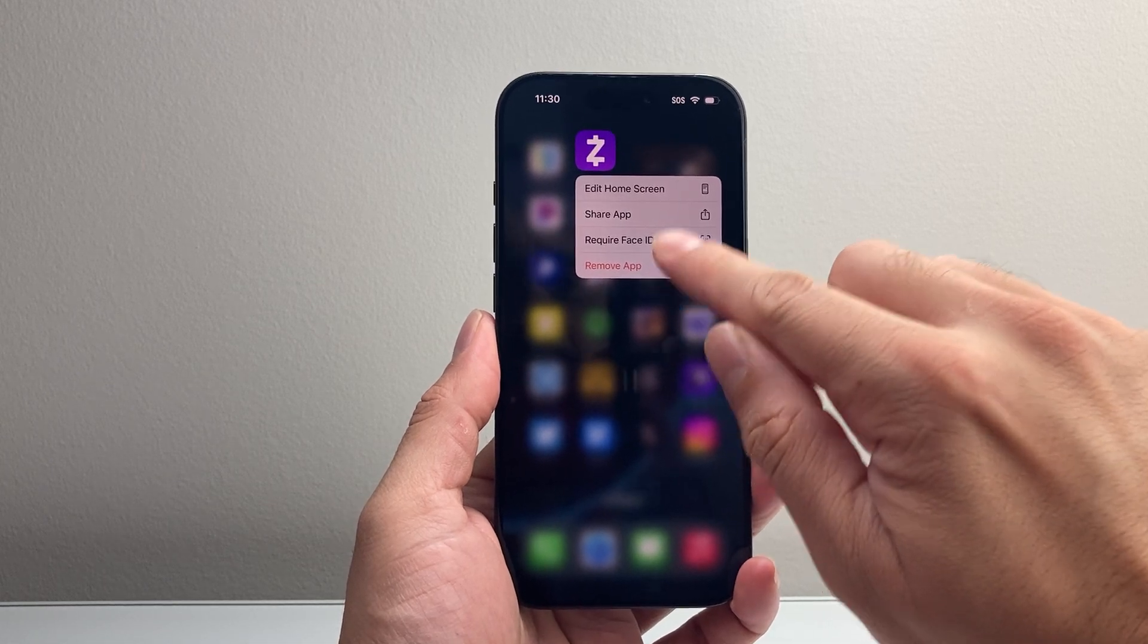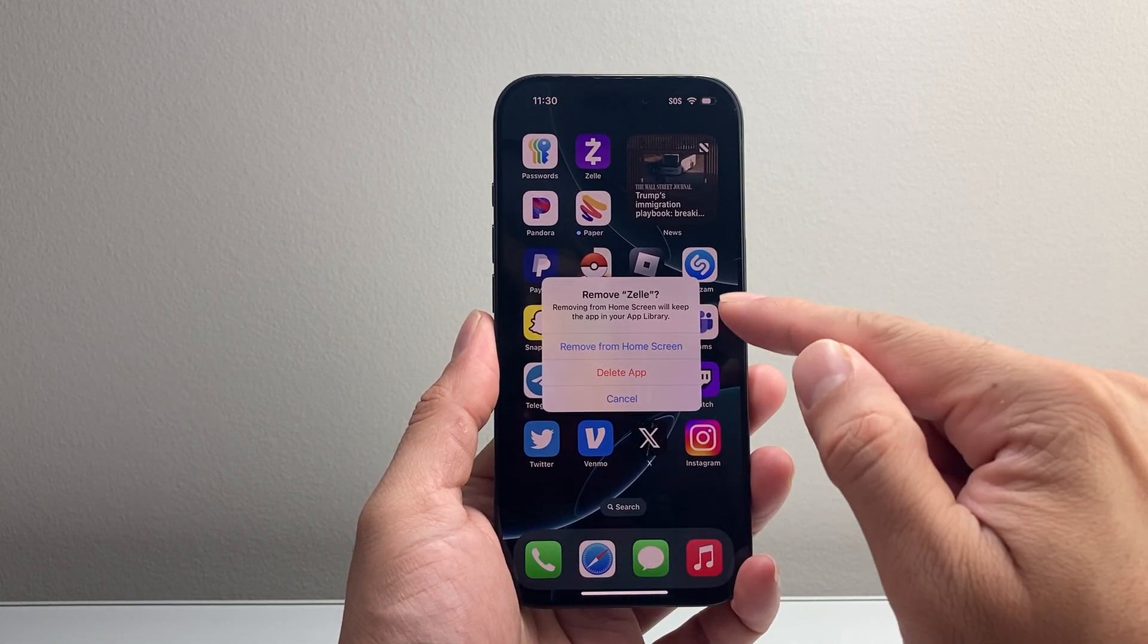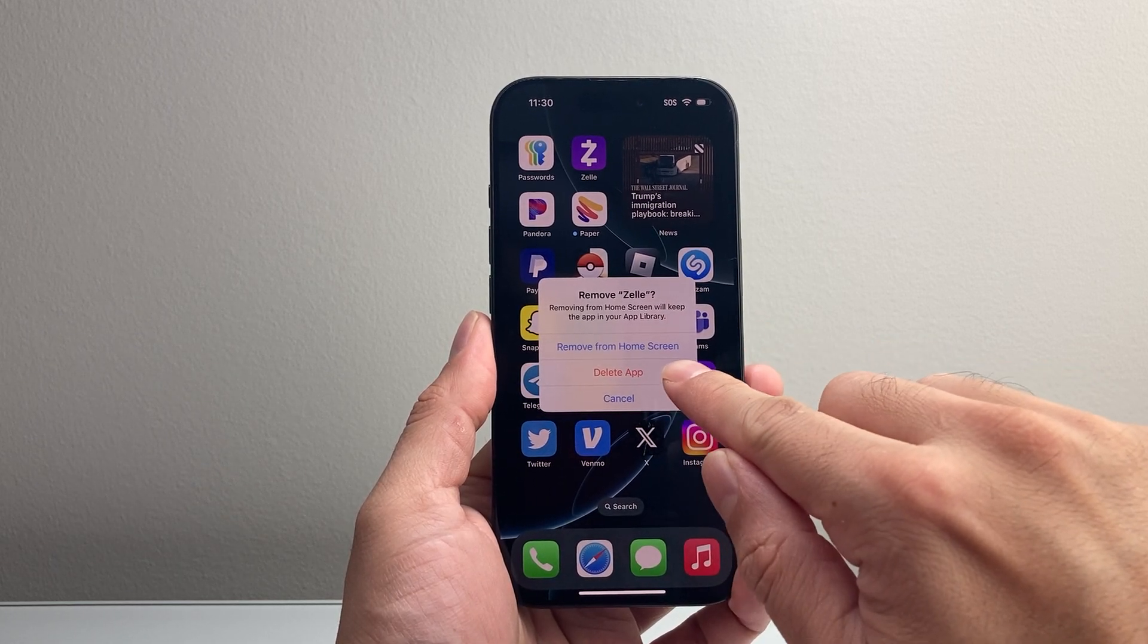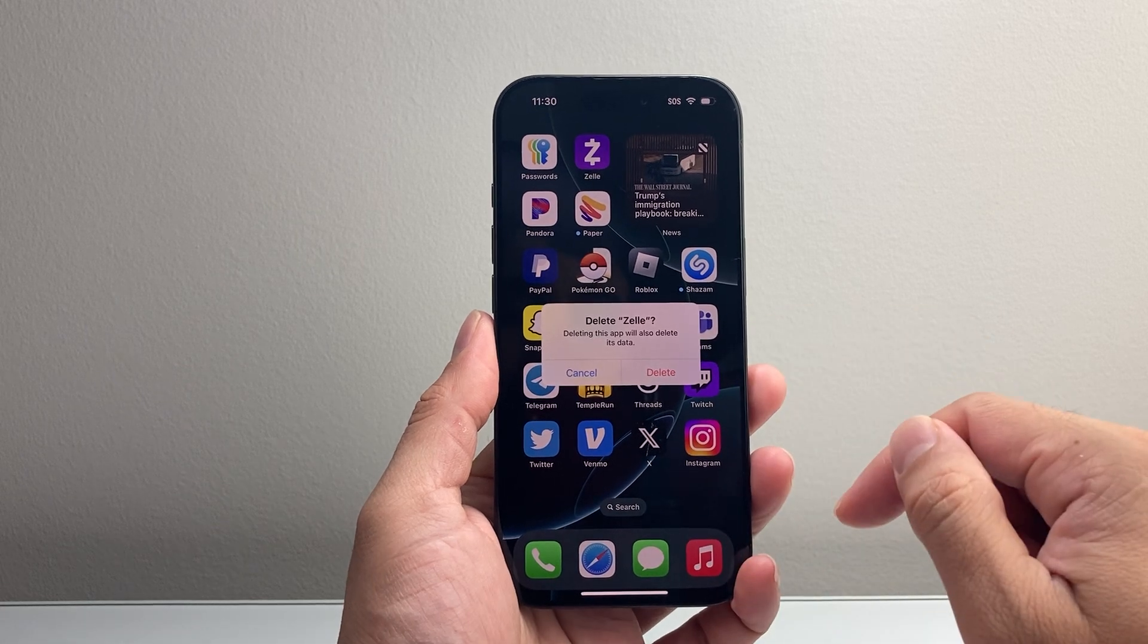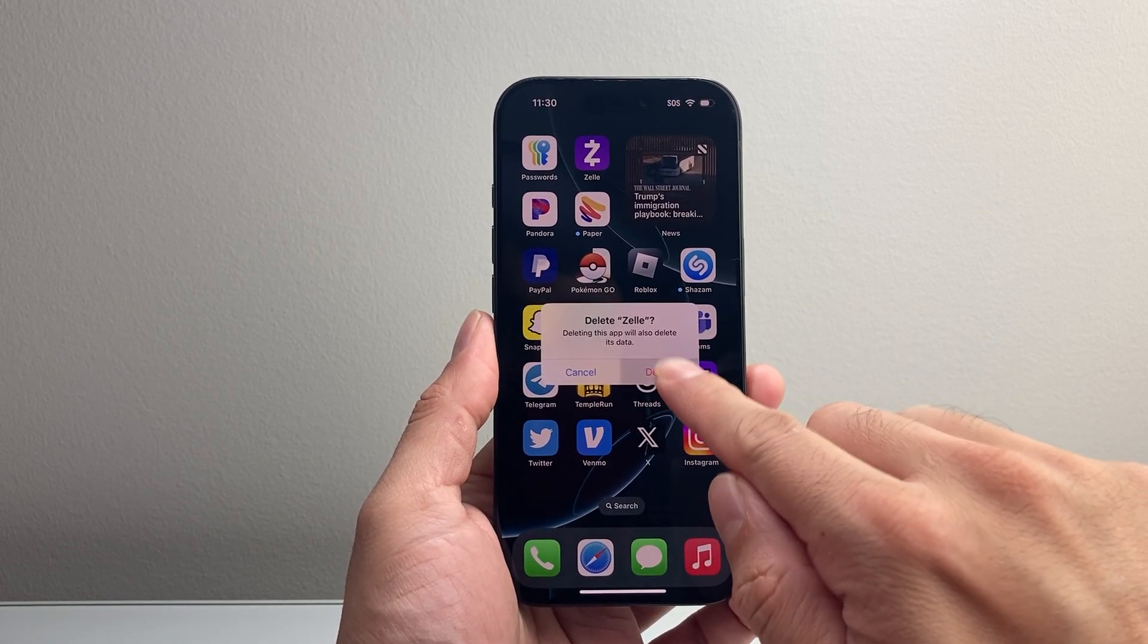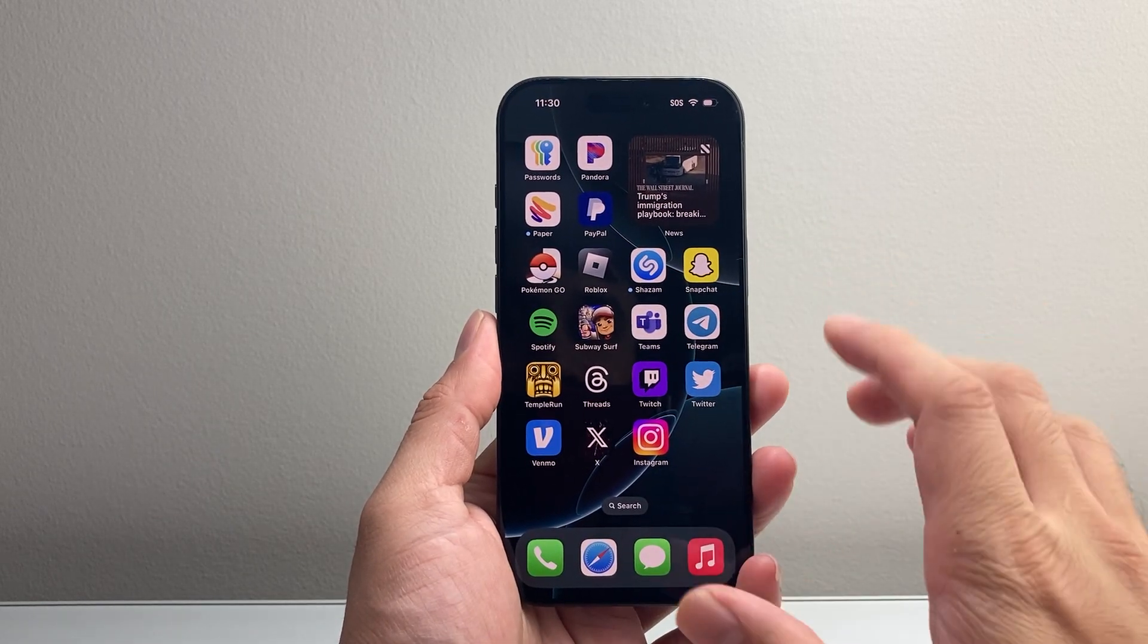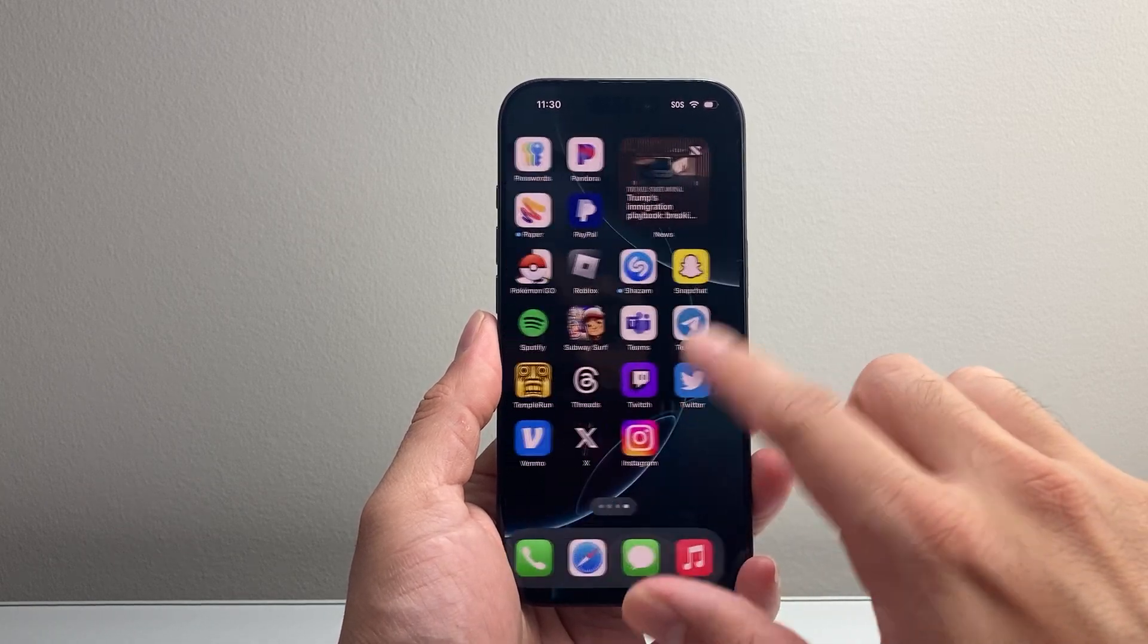When you click on remove app, it brings up another menu where you can delete it by clicking delete app. Once you do that, it'll give you one more final confirmation. You click delete and it's completely removed from your iPhone.